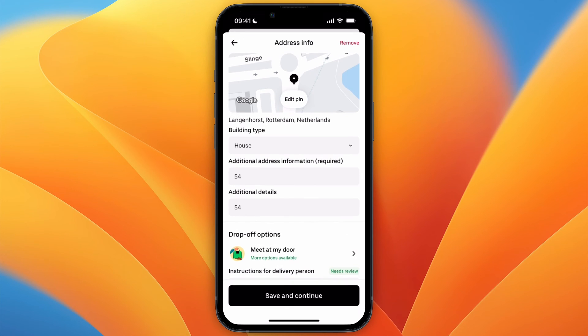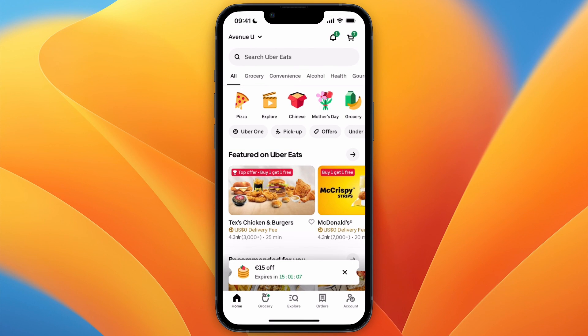So that's how to delete an address on UberEats. If this video was helpful, please consider leaving a like and subscribing to my channel. With that being said, I will see you in the next video.